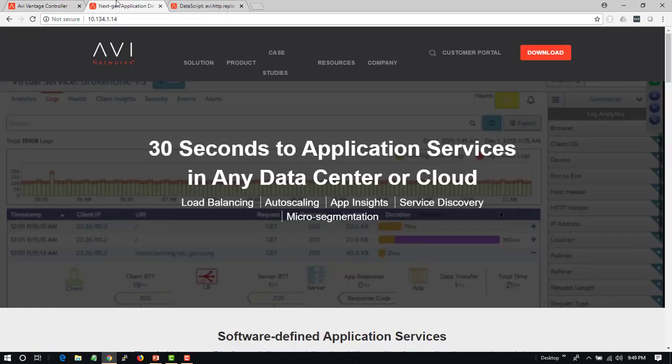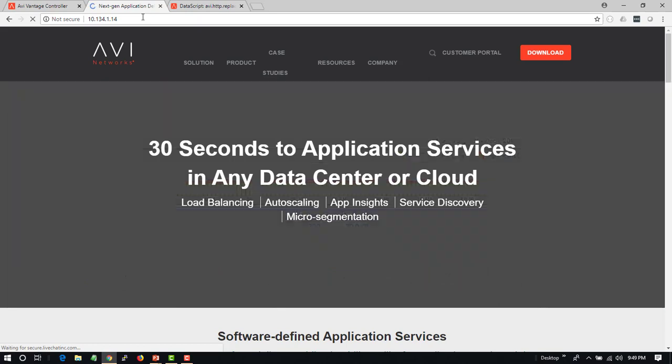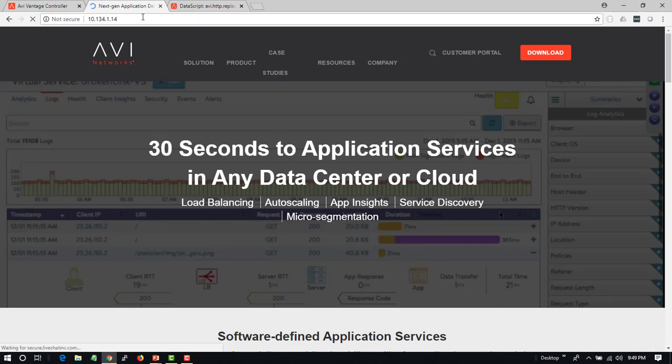If we go to our sample web page, we're going right now to just the IP address, 10.134.1.14.